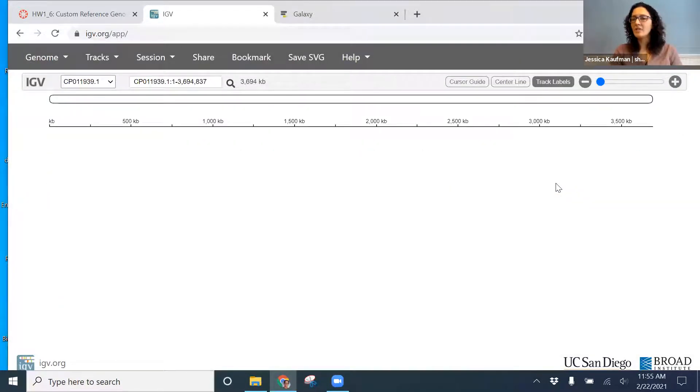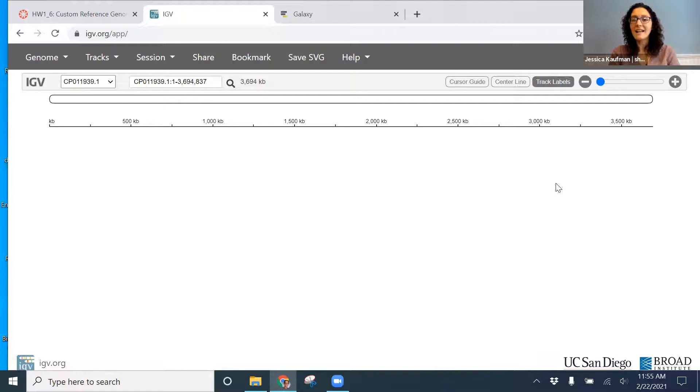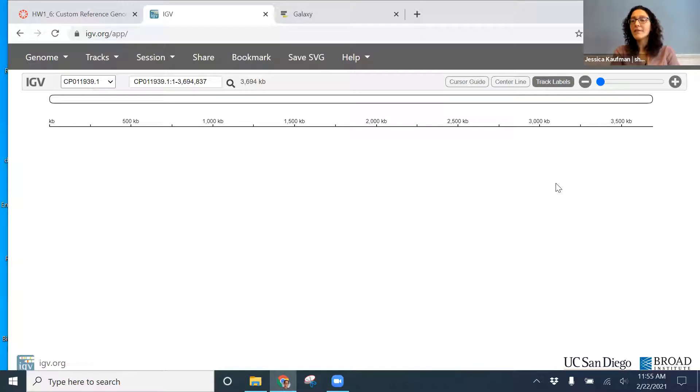And this should look really familiar. This is what you submitted for homework 1-6. It is a SLAC strain of the Bacillus coagulans genome, the reference genome that we've used for the Unit 1 project.